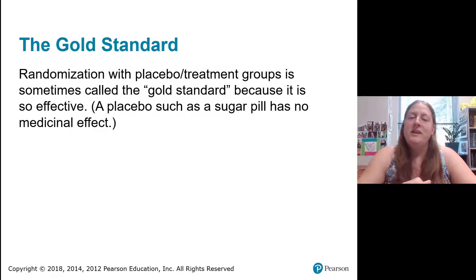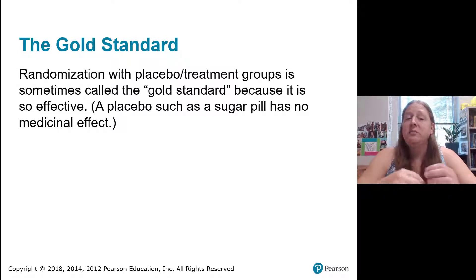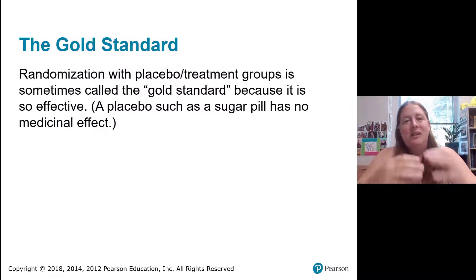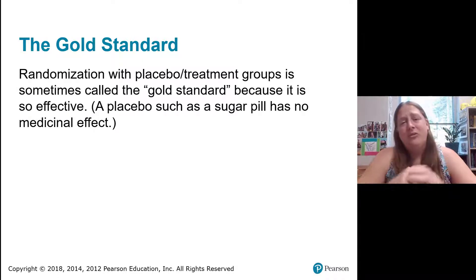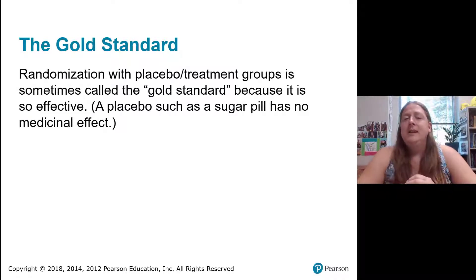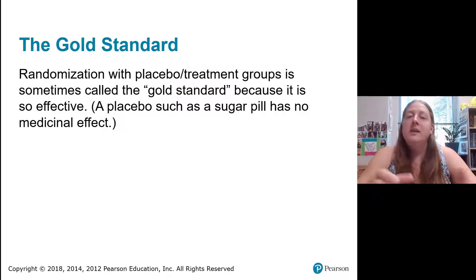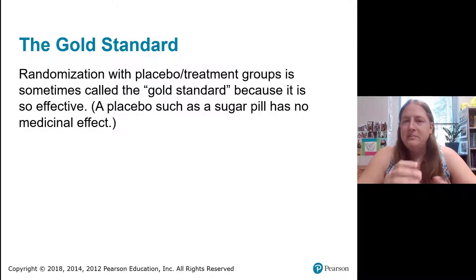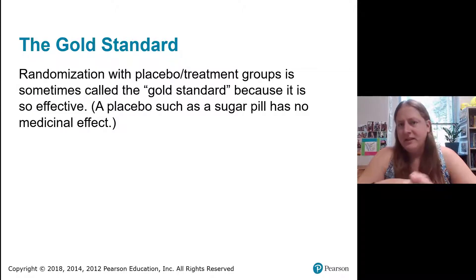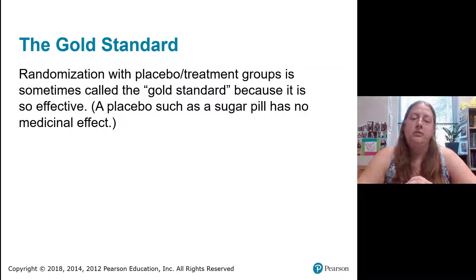There's something called the gold standard — randomization with a placebo or treatment group. That's considered the best we can do. They call it the gold standard because it's incredibly effective. In medicine, a placebo is often a sugar pill or a saline injection — basically something that looks like the treatment but is not actually the treatment itself.